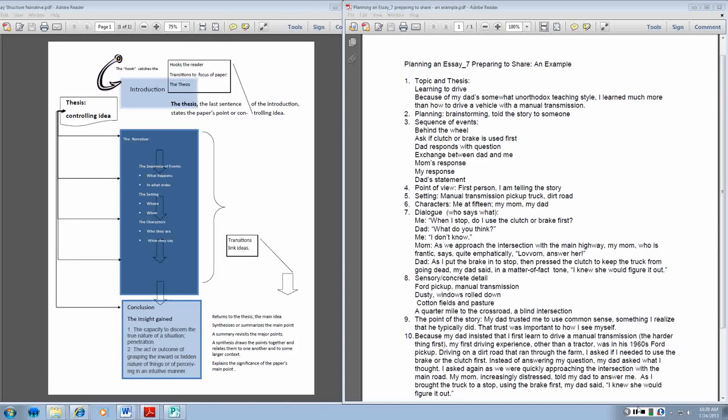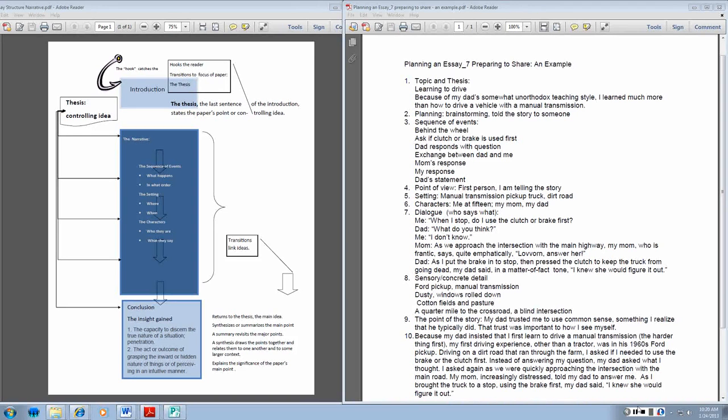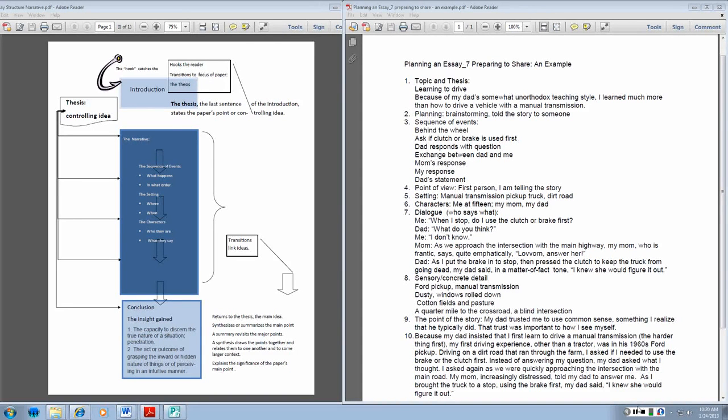And my dialogue is who says what. My question, as I began to drive, was when I stopped, do I use the clutch or the brake first? To which my dad replied, what do you think? Our conversation continued as we were fast approaching the intersection. And my mom was becoming increasingly more distressed because my dad wouldn't answer me.